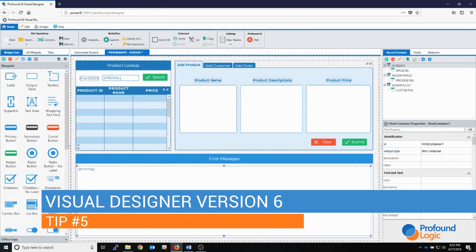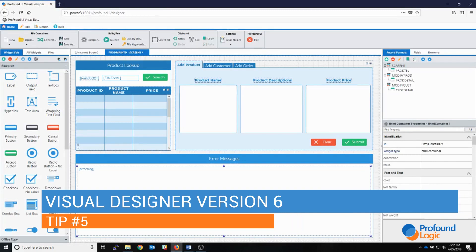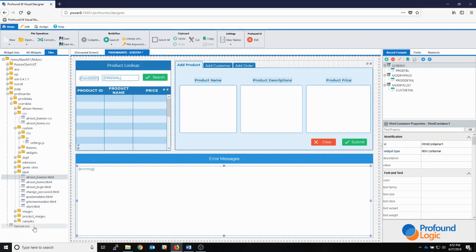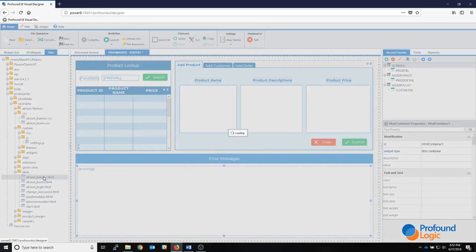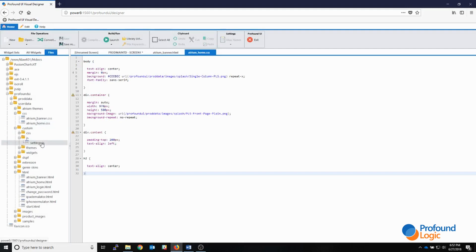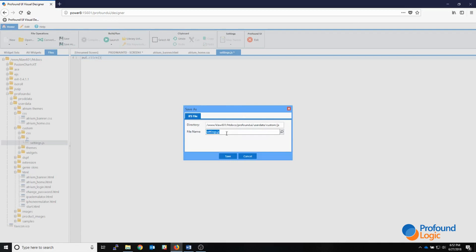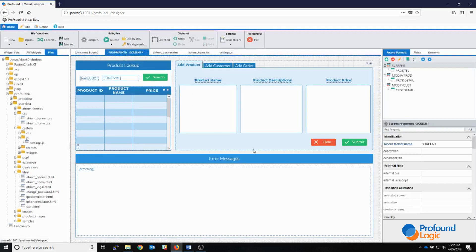Number five: this next tip is for a feature brand new to Profound UI version 6. On the left panel you can see a new Files tab. Clicking on it reveals a file tree explorer that shows all documents listed under the htdocs folder for my installed instance. Using this file explorer I can open up files and edit them directly in the designer — HTML files, CSS files, or even JavaScript files — in a new tab in my designer, make my modifications, add some JavaScript, and save the file directly back to my IFS.